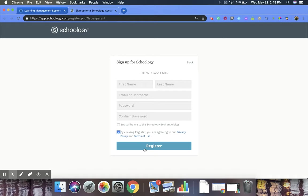and that is going to connect the parent to the child, and they will have their own Schoology account so that they can view grades and other work by their children.